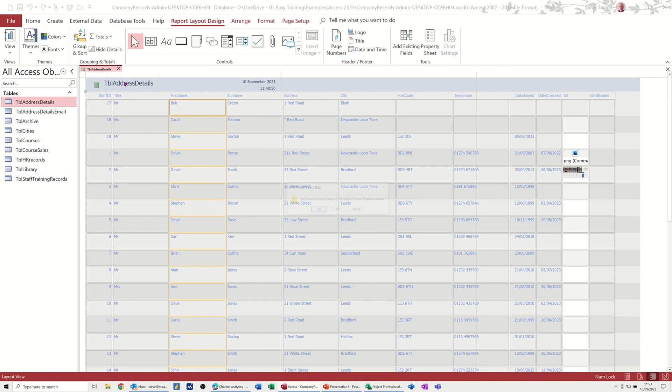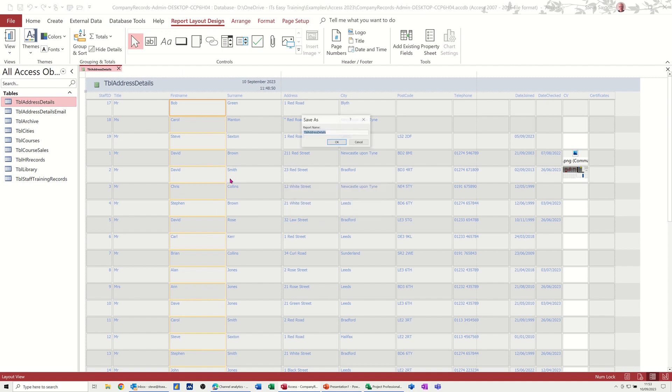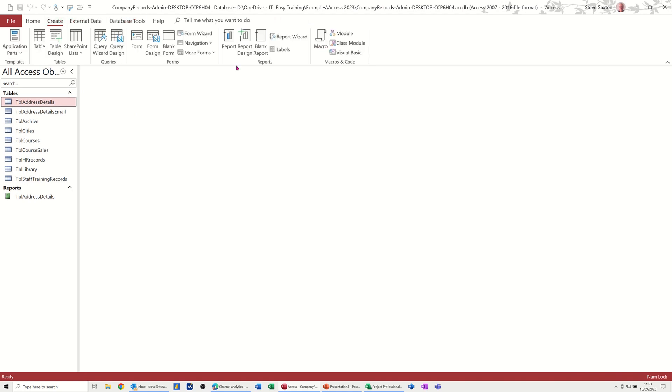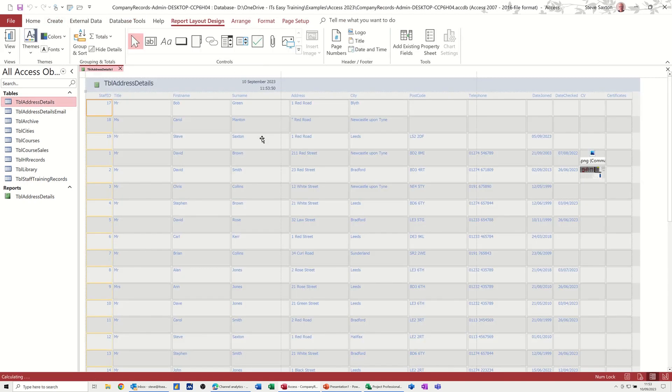Now, if I close this down, I'll save that. Yeah, OK, and then create another report. So I'll just create this straightforward report. Same theme.